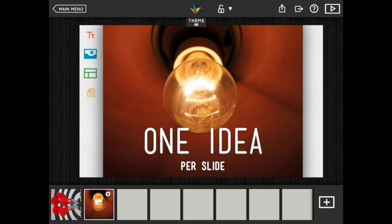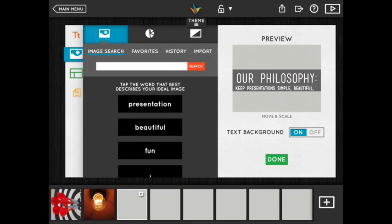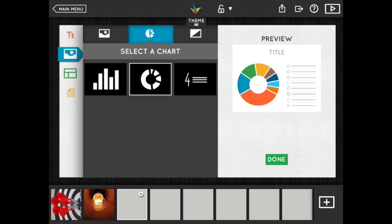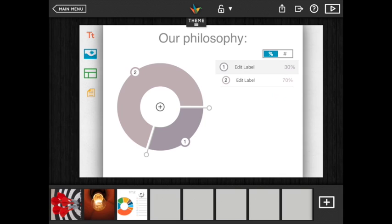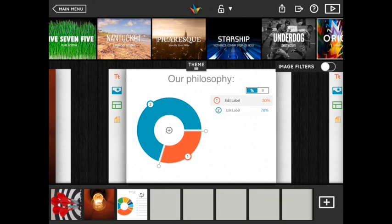To add a chart to your selected slide head to the chart tab in the background tool. When you choose a chart if you don't like the default colors you can change your theme to pick a different palette.